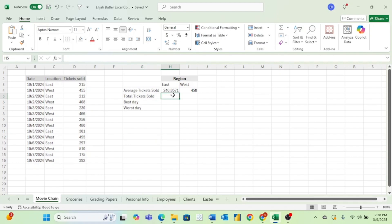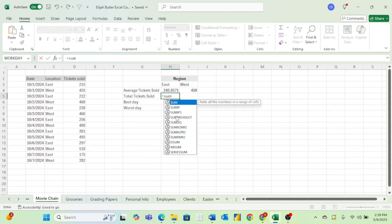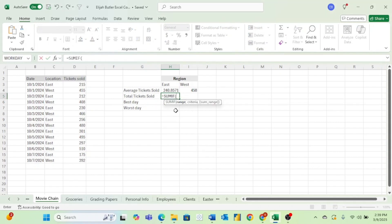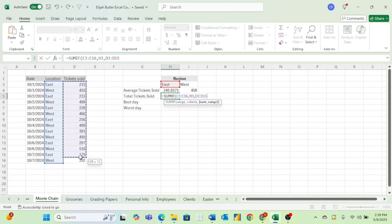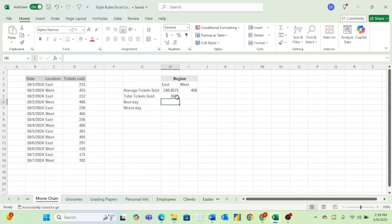Now to find the total tickets sold, this is basically the same as before. But when we see the word total, this clues me in that we want to find a sum, and for this we want to use SUMIF. Just like with the AVERAGEIF function, the first thing we're going to do is the range of our criteria — so we'll select all of the different regions. Now we're going to enter our criteria, which is East. And then we enter the range of data we want to actually find the sum of. And now we have the total tickets sold for the east region.